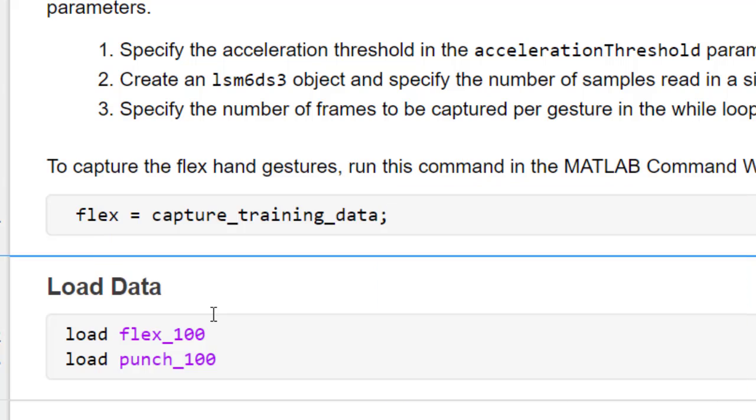Alternatively, you can use the data collected previously. This dataset is loaded and used in the next step.